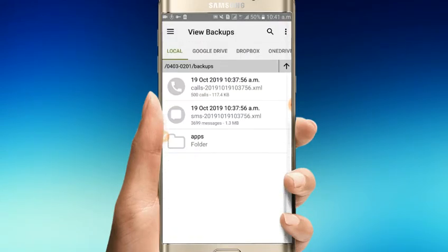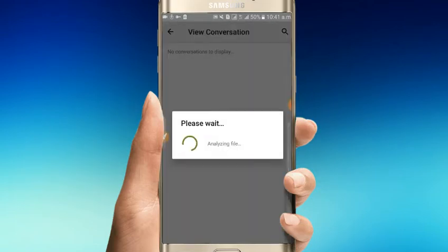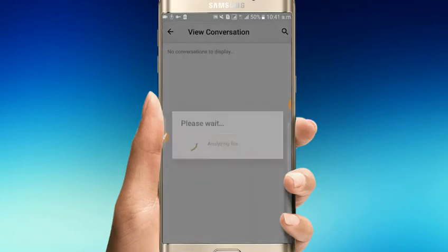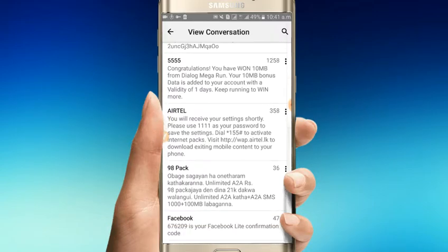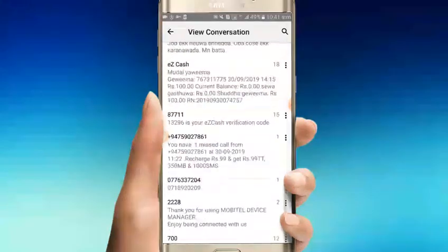If you want to backup SMS again, just repeat the process. Messages that get deleted can be restored from the backup.